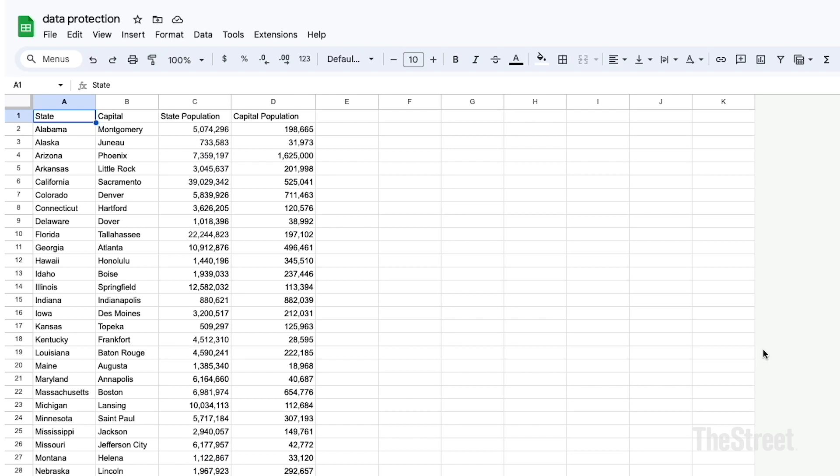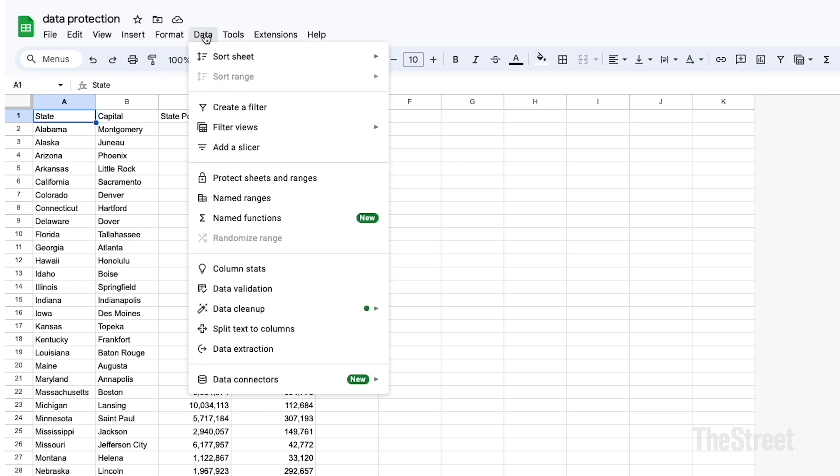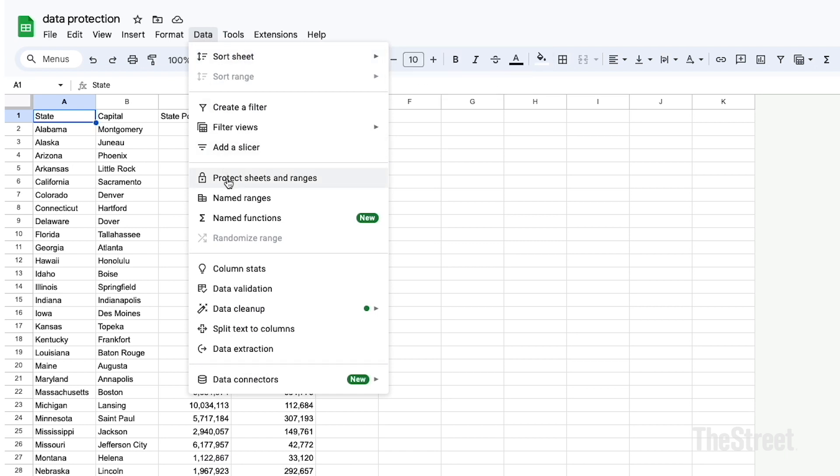Under this data protection tutorial, we're going to find out how to protect our worksheet as well as our range of data in a spreadsheet. We'll do that in either one of two ways. To proceed, we'll go through the menu bar and click on Data, and under Data we're going to click on Protected Sheets and Ranges.